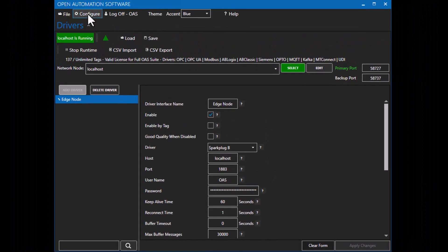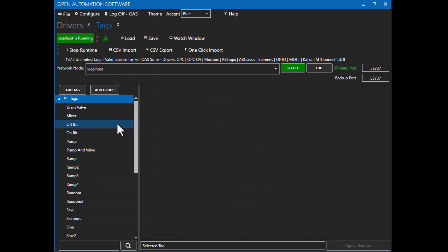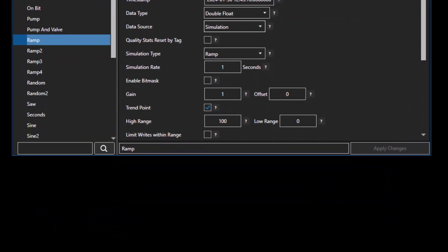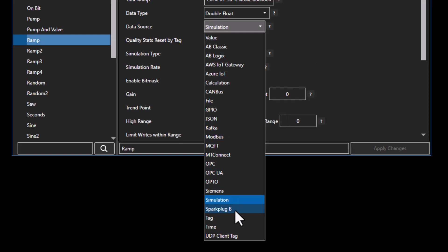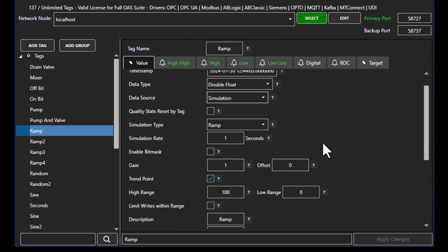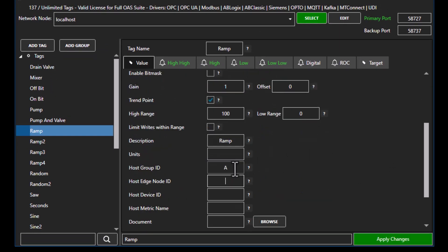We're complete with that driver interface step — we'll select Add Driver. Now we'll move to Configure Tags to set up the tags I want to publish. I have the default demo tags installed with OAS — I'll just use one of them here as a ramp signal. I can use any data source OAS supports, including Modbus, Allen Bradley, Siemens, or OPC UA. I'll put in the group ID of 'A', edge node 'E' — matching what we specified in the driver interface — the device ID as 'sim', and the metric name as 'ramp', then select Apply Changes. That tag is now ready to be published as a metric node.